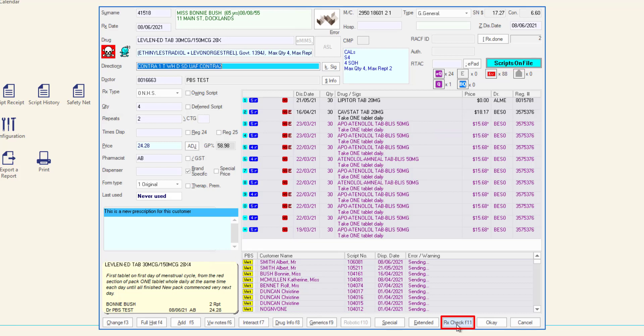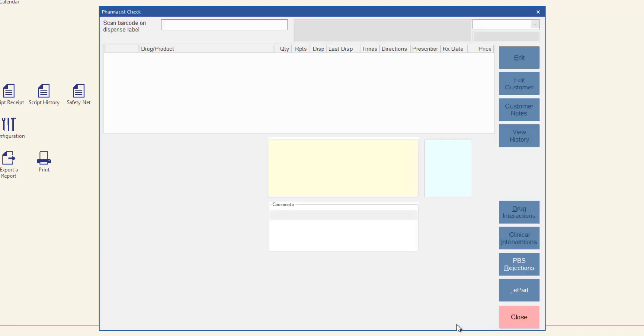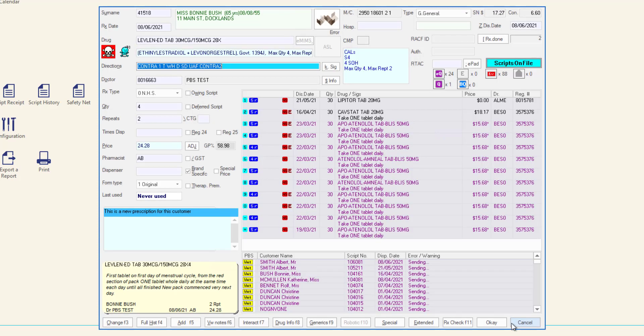RX check opens the pharmacist check screen. This is where scripts will be scan checked after they have been dispensed. Finally, OK will finalize the script you are currently dispensing and Cancel will clear and close the dispense form after a prompt is shown.